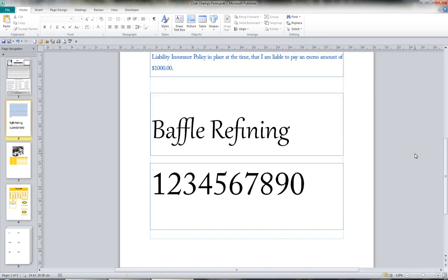In Publisher 2010, depending on the font that you use, you can take advantage of some of the number styles, the ligatures, and the swashes.